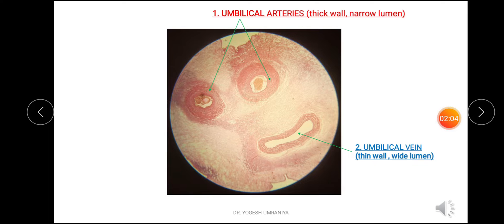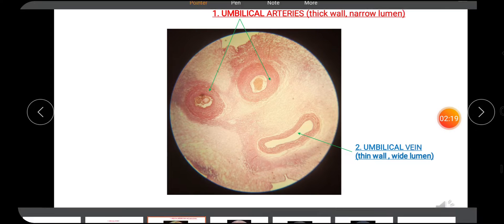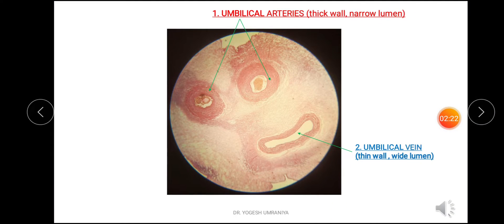This is the photomicrograph of the umbilical cord. In this microscopic field you can see the two umbilical arteries, and within these arteries you can also see blood. The arteries are thick-walled and the lumen is somewhat narrower. Number 2 is the umbilical vein, which has a thin wall and a wider lumen as compared to the umbilical arteries.